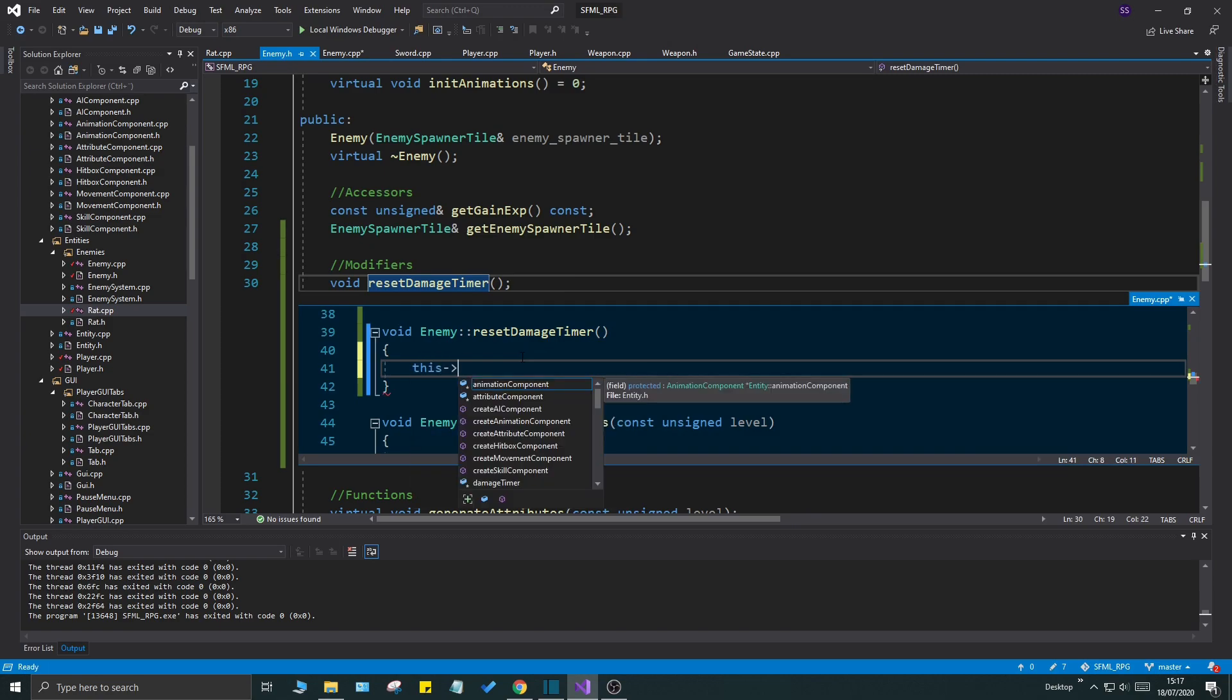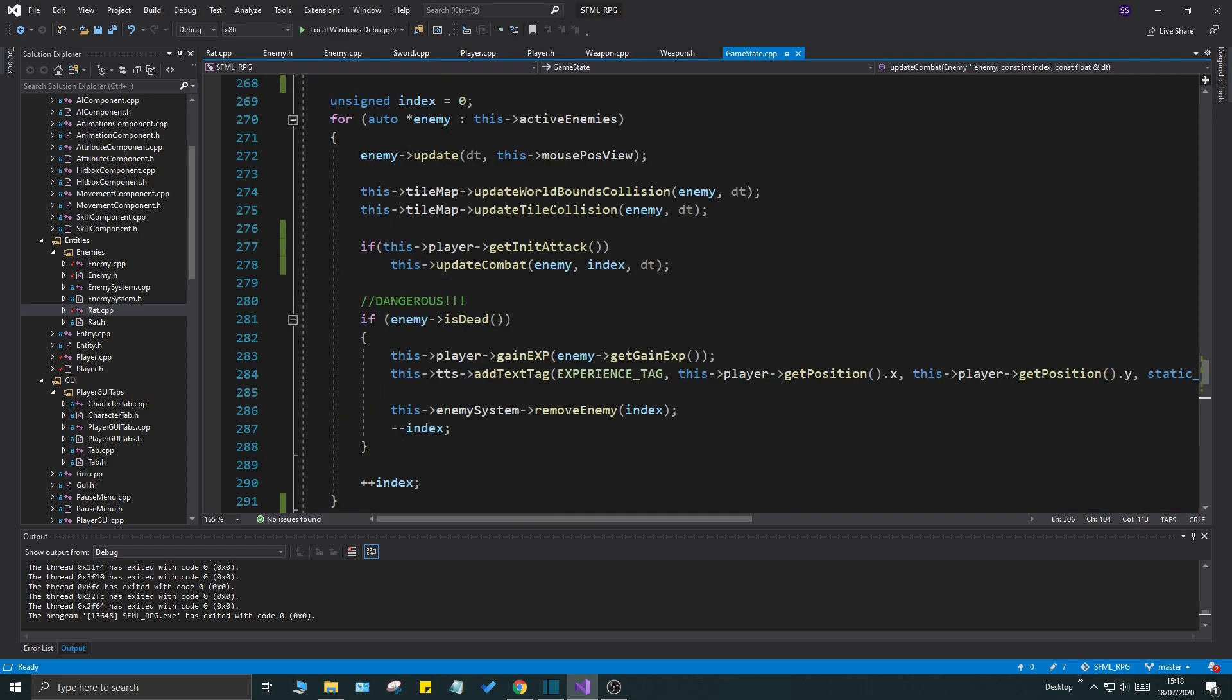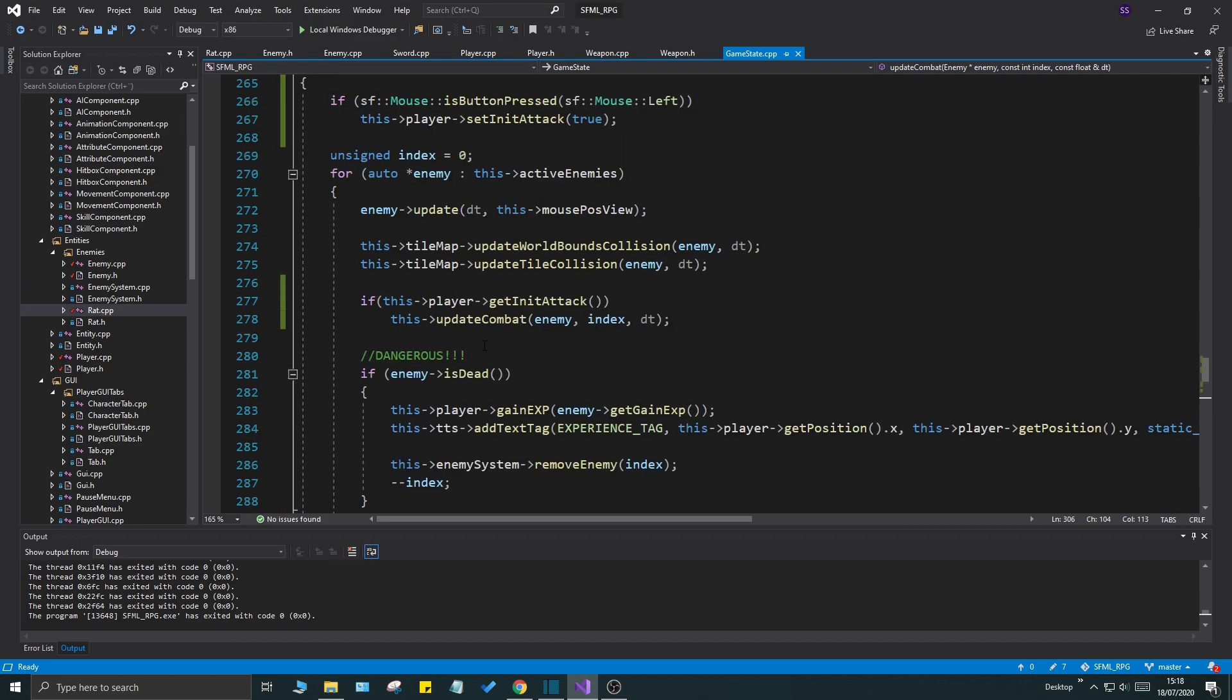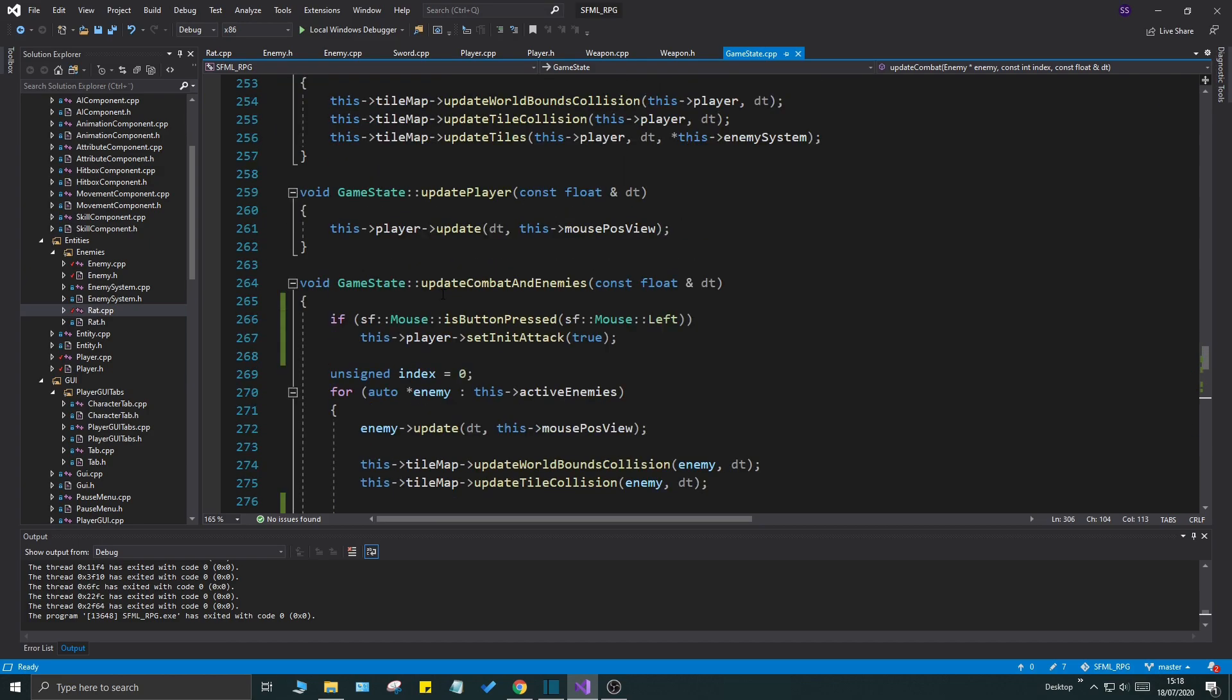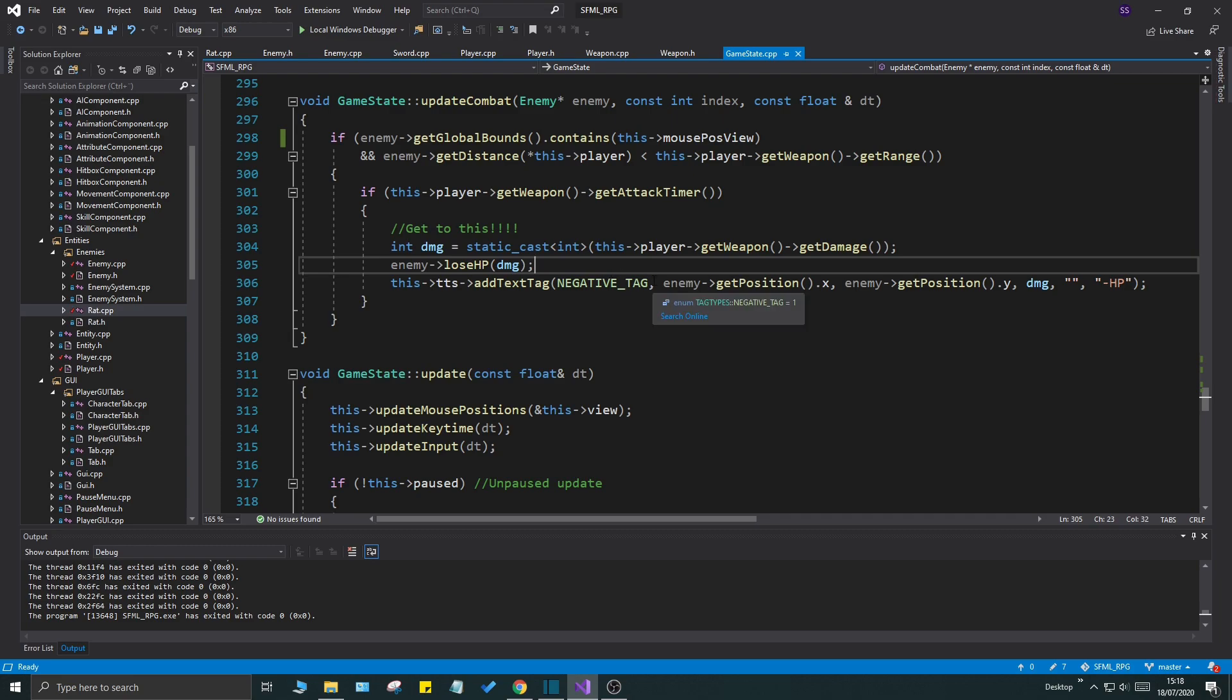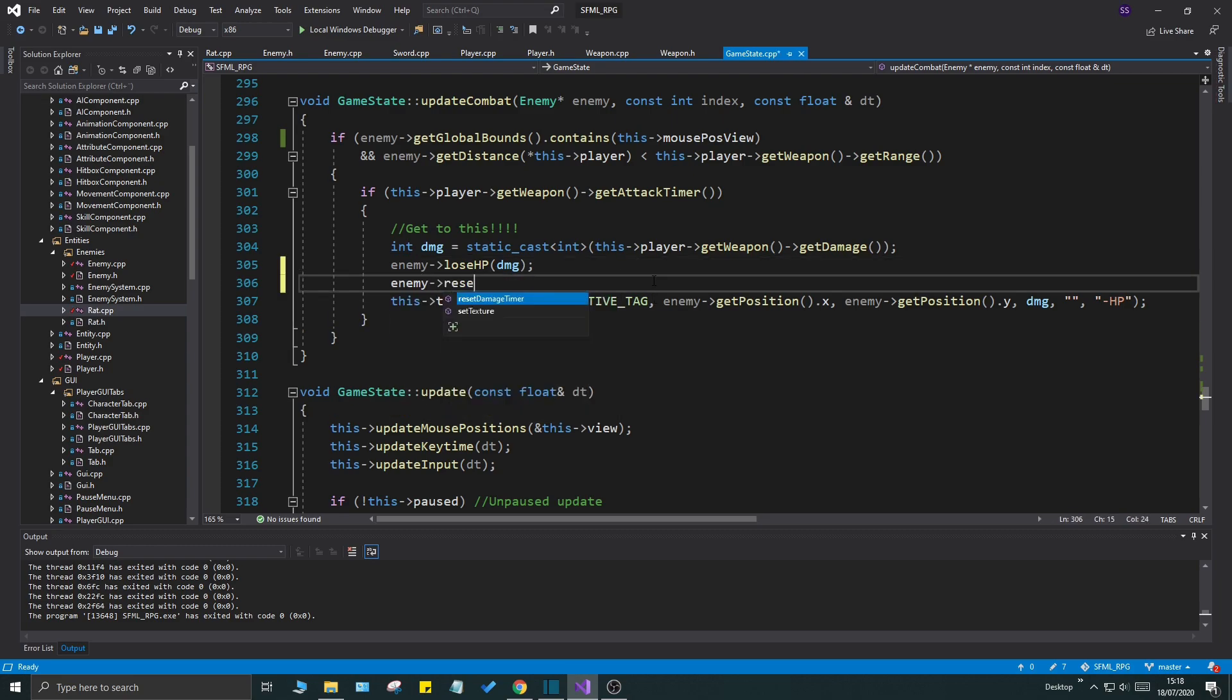Defining this is also very easy. We're just going to say this damage timer dot restart. Don't do restart as milliseconds or anything, it will still just restart normally. Dot milliseconds is to get the elapsed time in milliseconds, so you don't have to do that when you restart it. Now we can go to our update enemy and we'll see that our damage here, where whenever we lose hp, what I'm going to do is I'm going to say enemy reset damage timer.